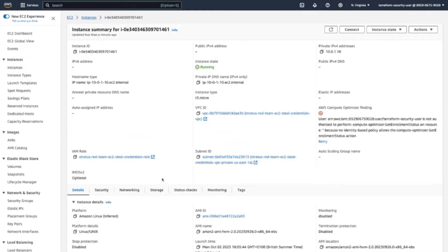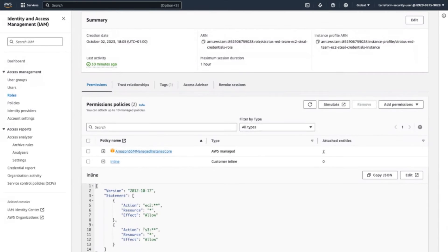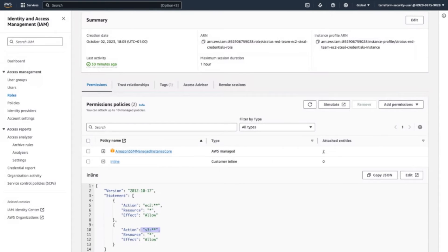They're looking for the role, and looking at SSM managed instance core. That's the order of SSM — that's for the SSM. EC2 and S3. I can already see what they're going to do.